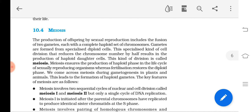Meiosis ensures the production of the haploid phase in the life cycle of sexually reproducing organisms, but fertilization restores the diploid phase. In plants, the gametophytic and sporophytic phases alternate with each other. Meiosis reduces the chromosome number to half, enabling the haploid phase, while fertilization restores the diploid phase.